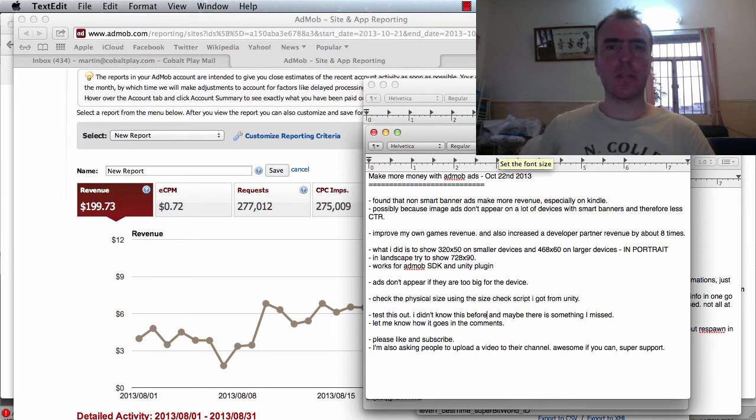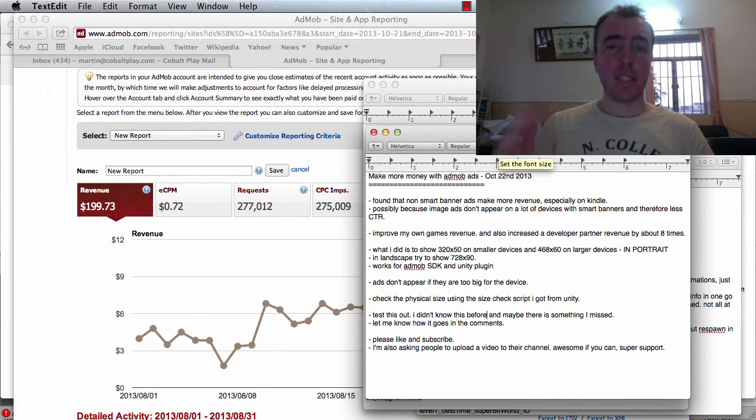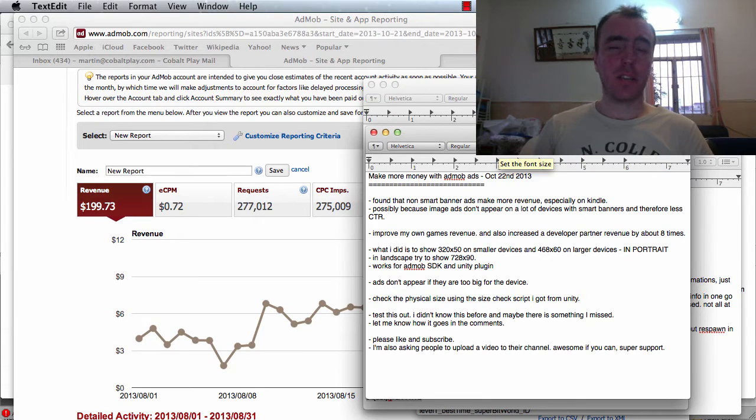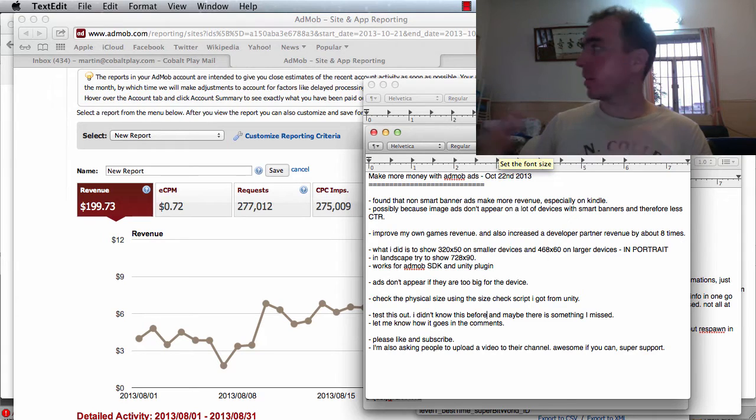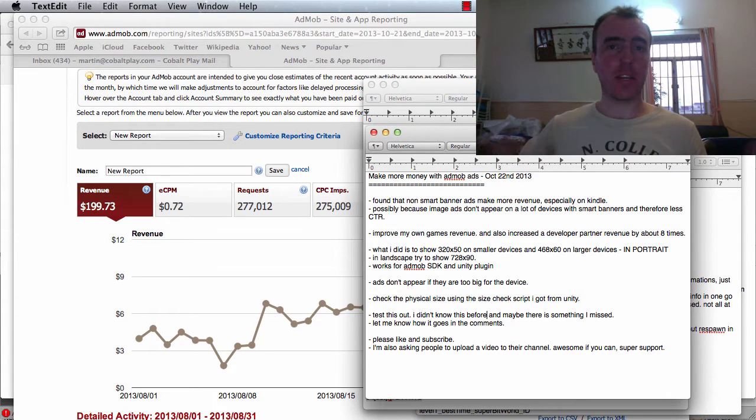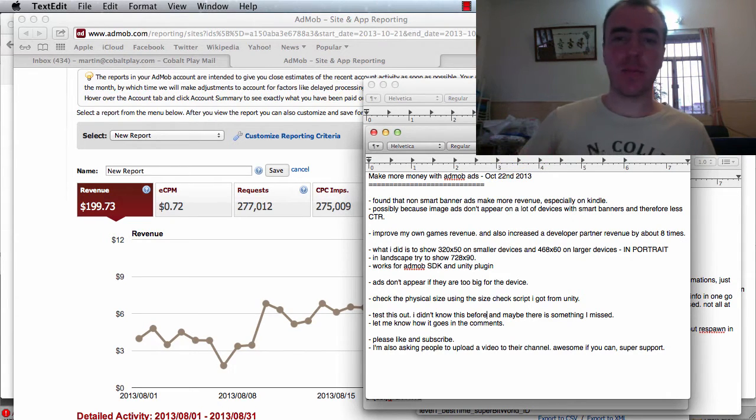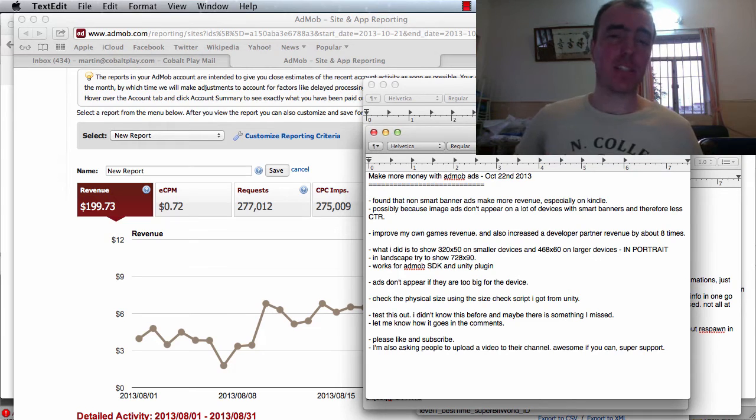Hey again everyone, this is Martin from How to Make Mobile Games. As I promised a few days ago on the channel, I was going to talk about AdMob and how to increase revenue in AdMob. Hopefully you can hear this video okay, there's a little bit of background noise. Let me know if anything is unclear in the comments and I can explain a little bit more.